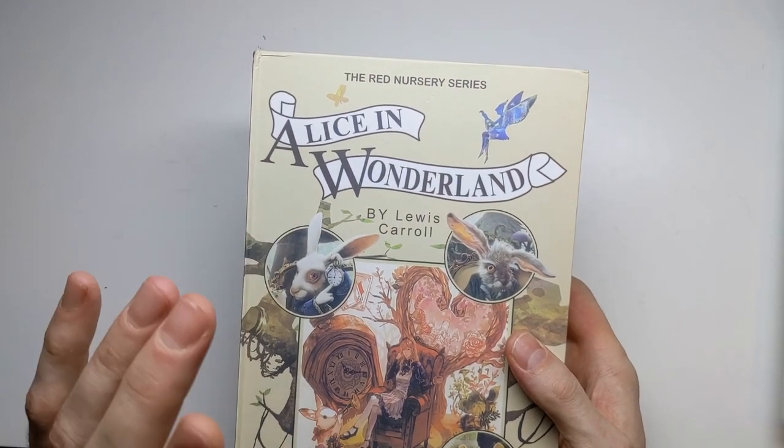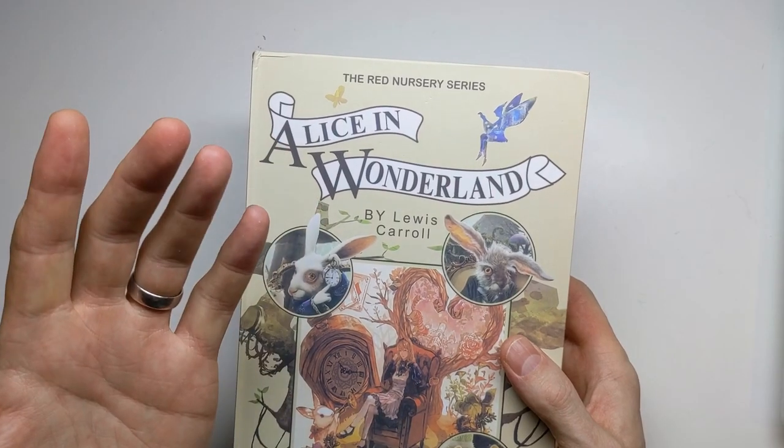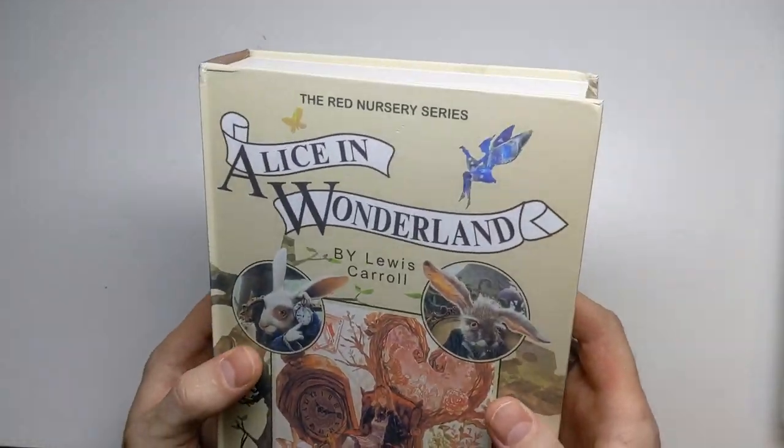But wait a minute, this isn't a book review channel, so why the book? Okay, you got me, it's not actually a book.